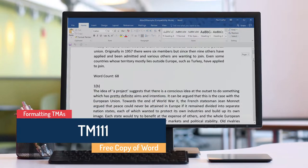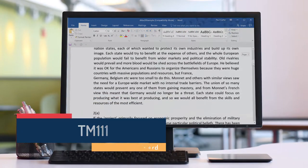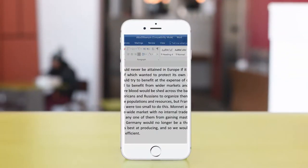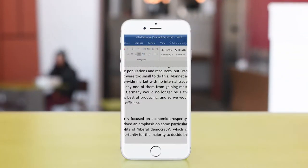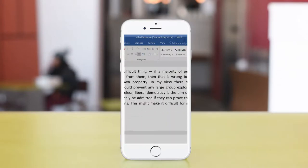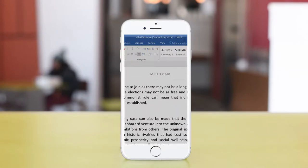Hello and welcome to this series of short videos showing you tips and information for submitting TMAs for TM111. In these videos I'm going to talk about how to name your TMA files,